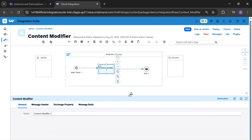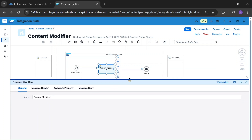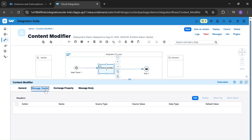Let's look into the Content Modifier. Now we are going to configure it. This is the general tab where we can rename it according to your requirement. This is the message header — we use the message header to define metadata that influences message routing or processing.